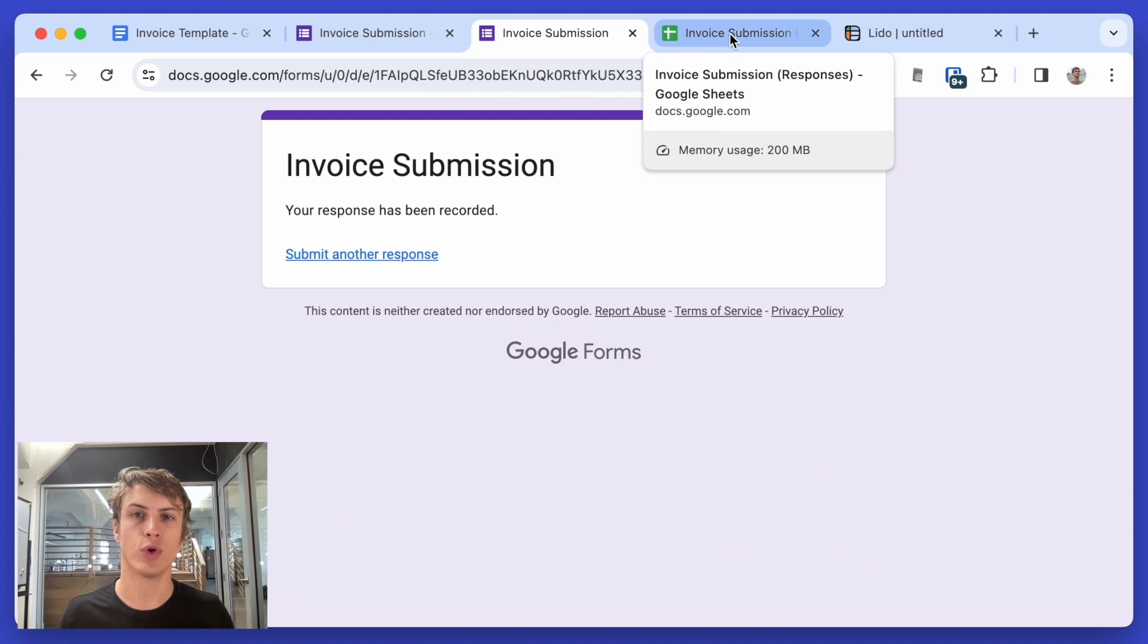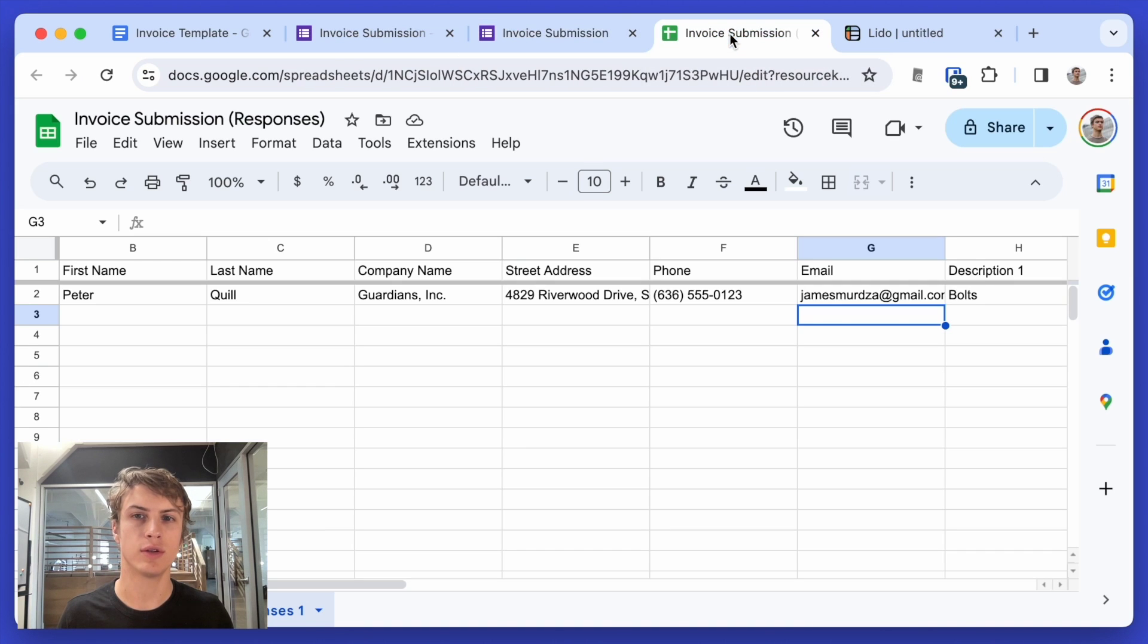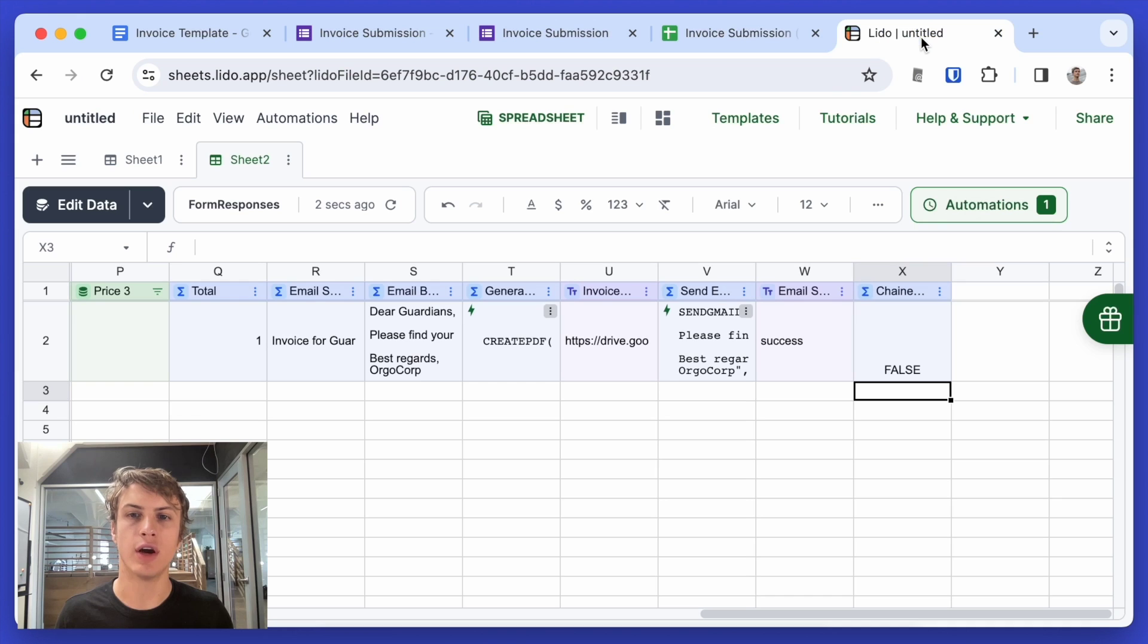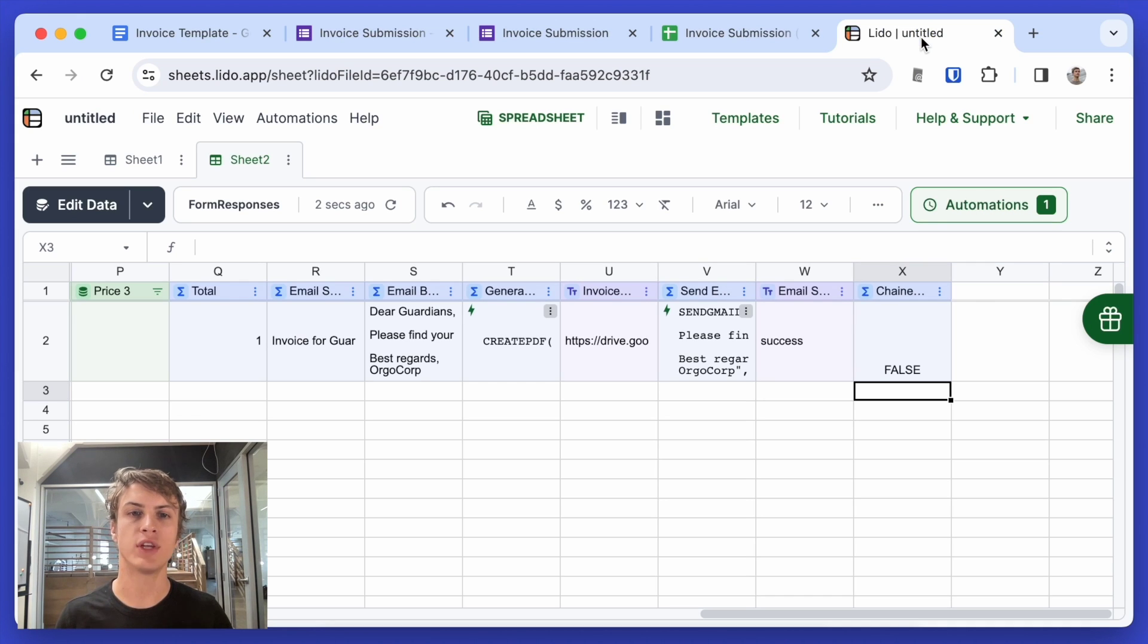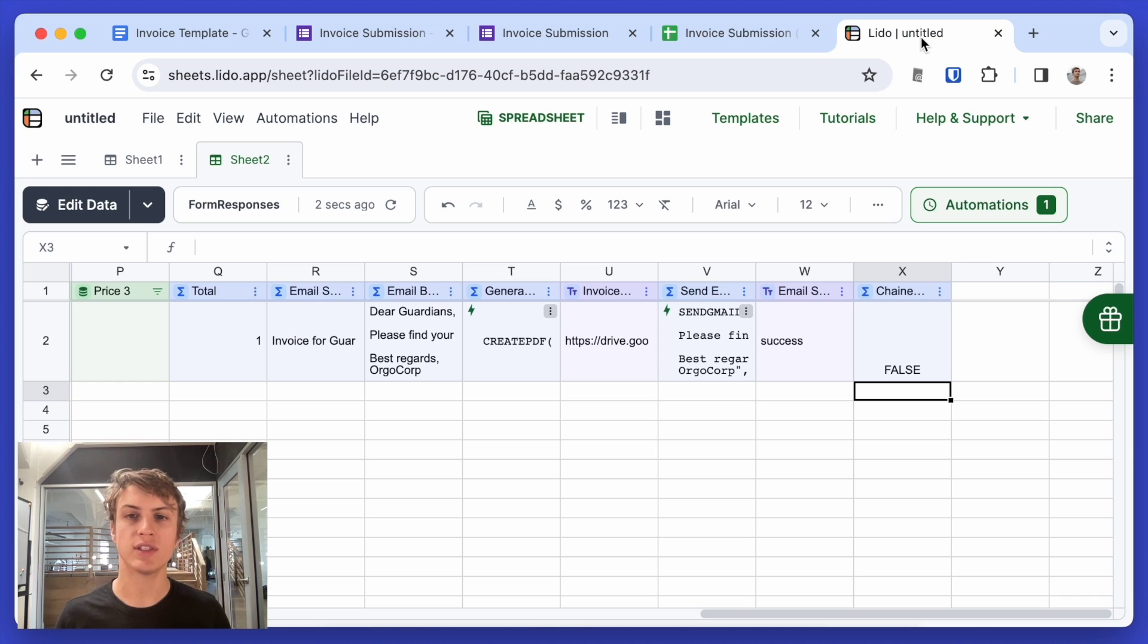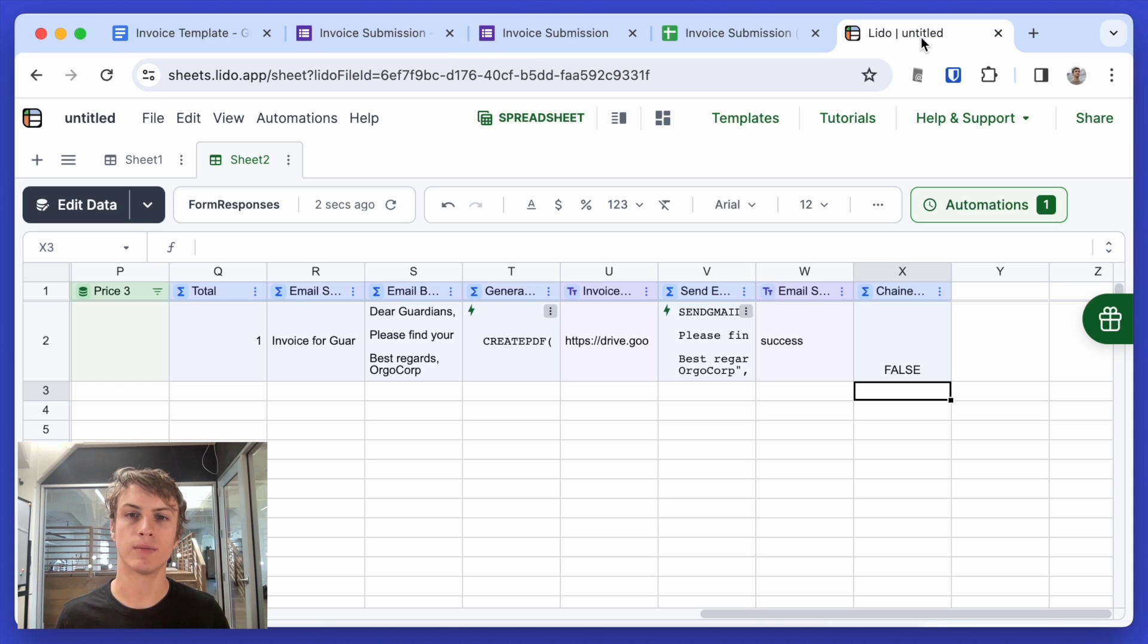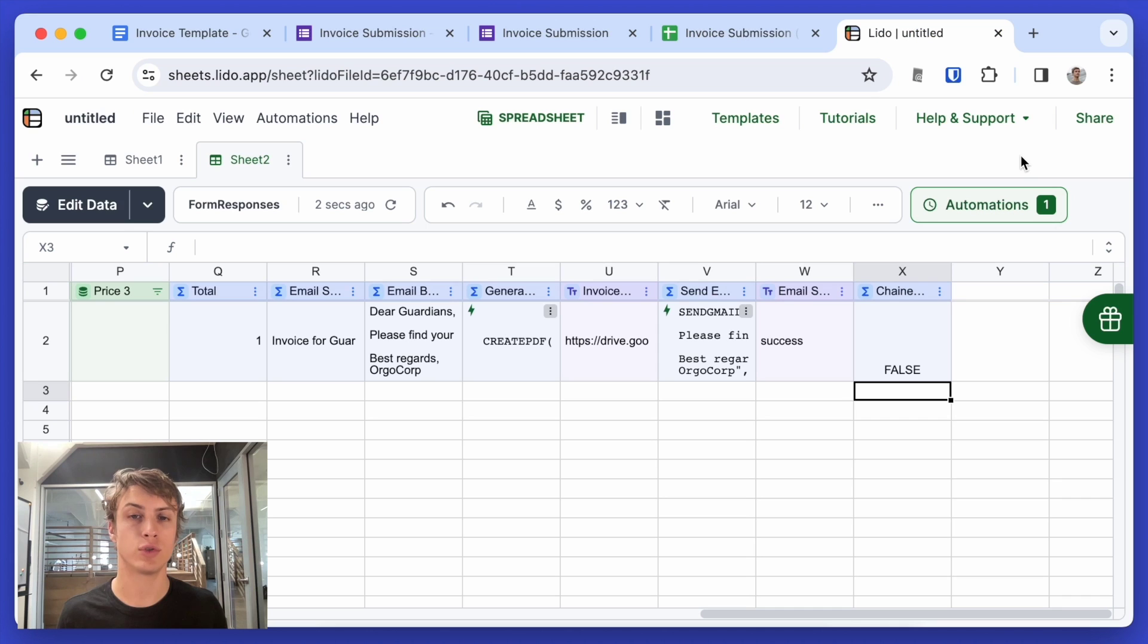So going back to our Google sheet, the new row has been added. And if we go to Lido, we don't need to refresh anything. When the automation runs, the data will automatically be refreshed. And because an email hasn't been sent yet for that invoice, a new PDF will be generated. And then an email will be sent to the customer. So now all I have to do is wait a couple minutes and then check my email.